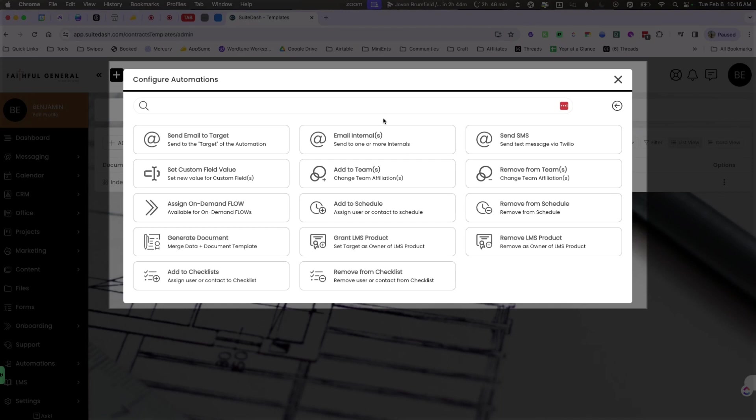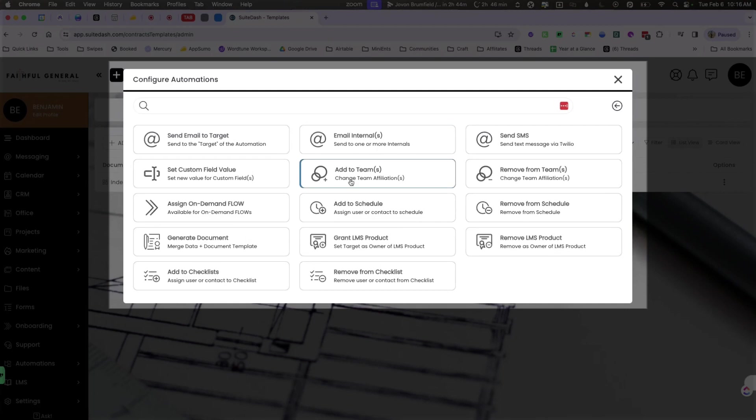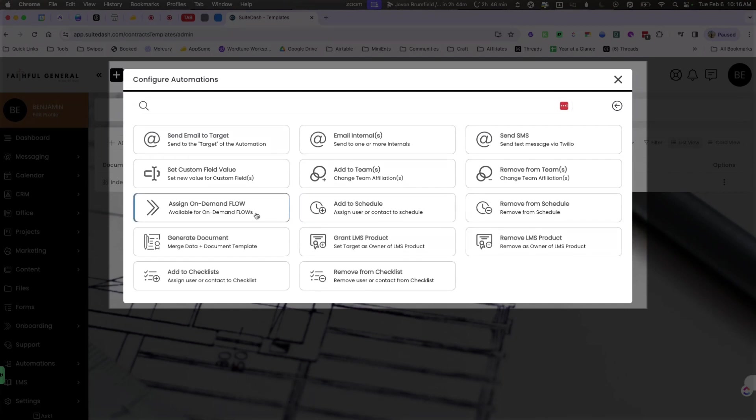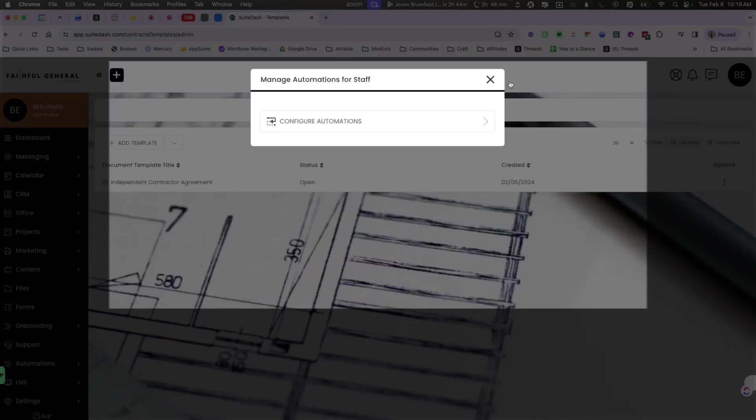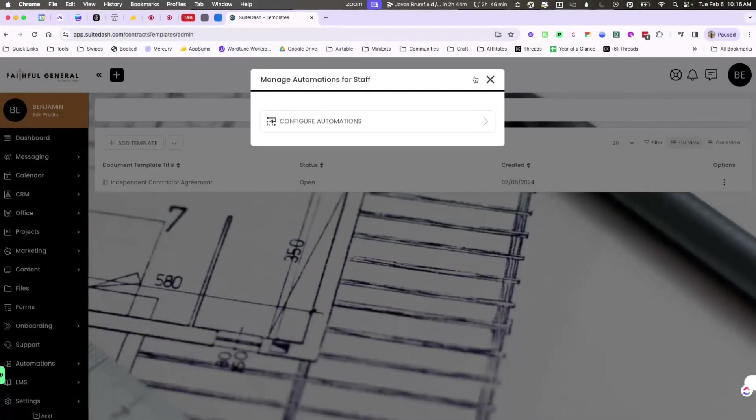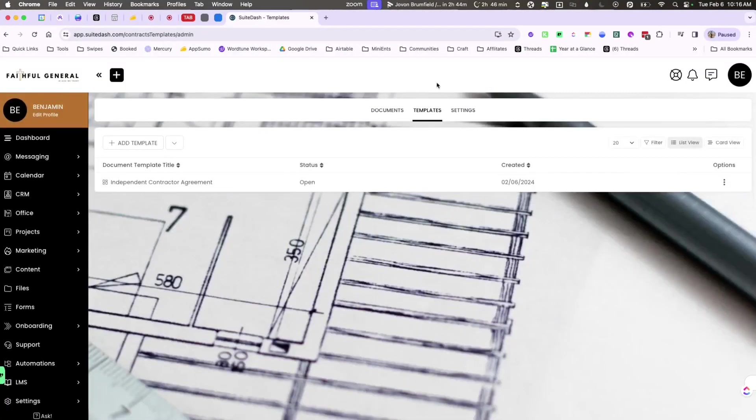So you can go ahead and do that by adding them to teams, adding with the schedules, assigning them to on-demand flows, all of the greatest things that Sweet Dash does already. Once that is completed and set up, you can go ahead now and send them the template.